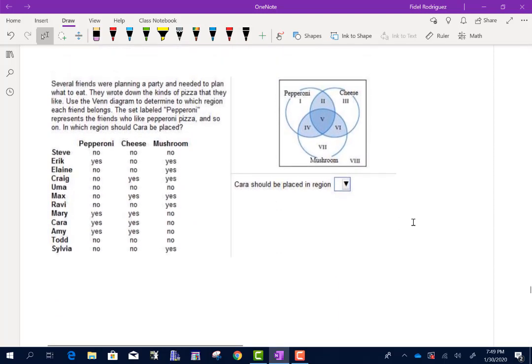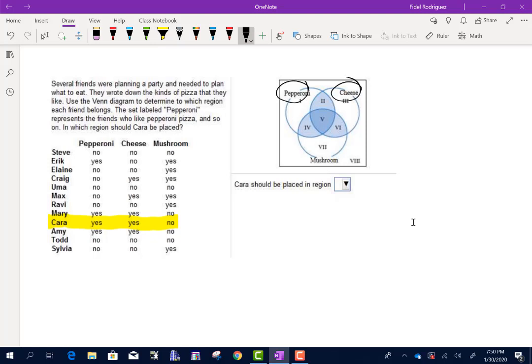Several friends were planning a party and wrote down the kinds of pizza they like. We use the Venn diagram to determine which region each friend belongs to. The sets are labeled pepperoni, cheese, and mushroom. For Kara: she likes pepperoni, she likes cheese, but she does not like mushroom. So Kara would be in region 2 — pepperoni and cheese overlap, but not mushroom.